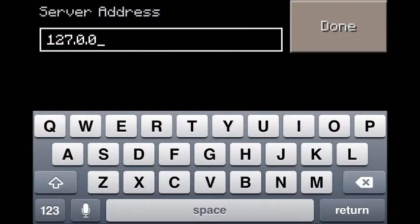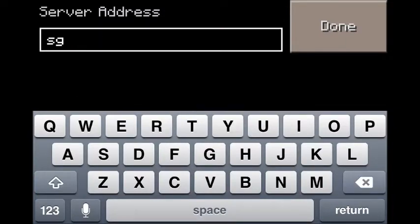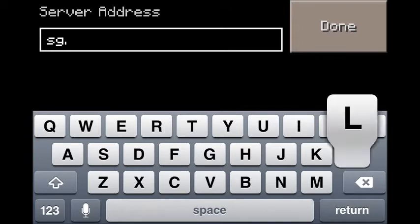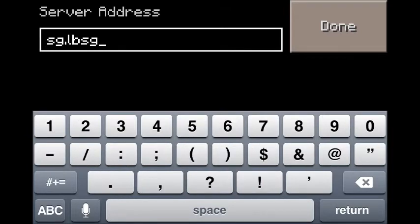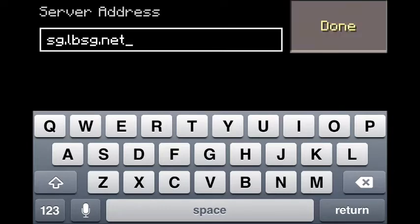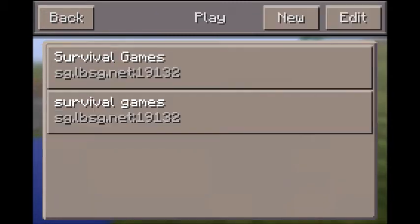The address will be sg.lbsg.net, just like this, as you see right here. Click done. The port, you leave it like that. Then click add server.